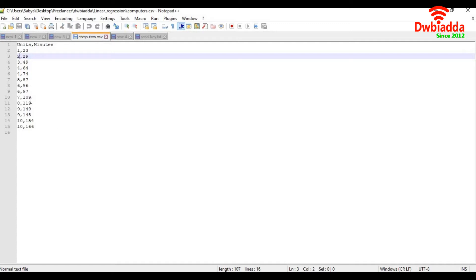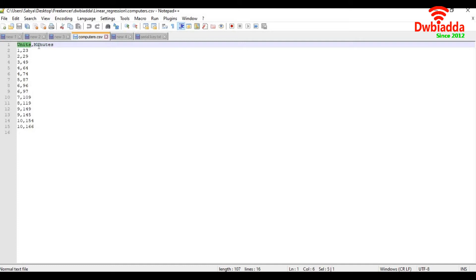Now the number of units is my independent variable, and number of minutes is dependent on the number of units. So this is my dependent variable. In our model, we would like to predict the number of minutes a person would take for a given number of units of computer to fix.